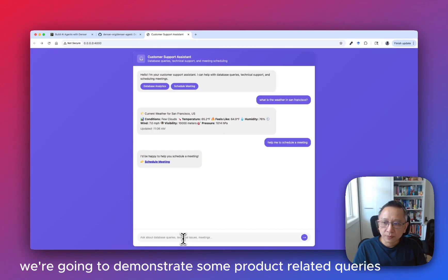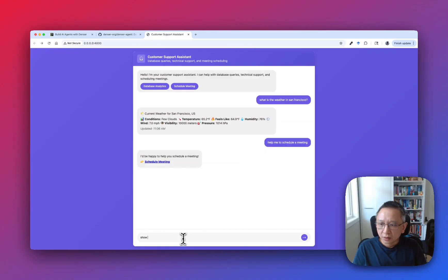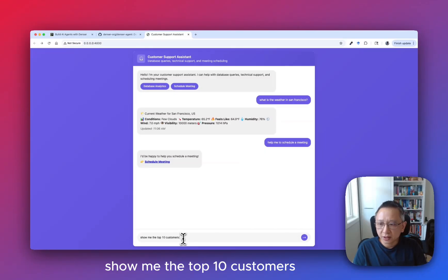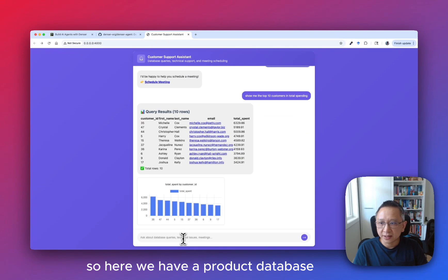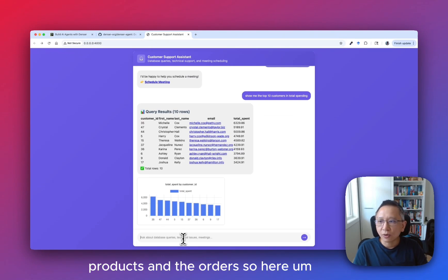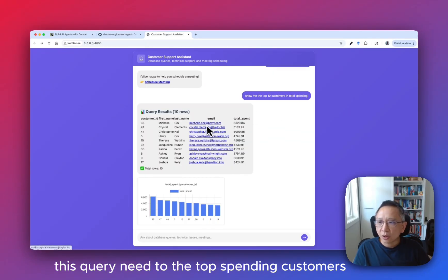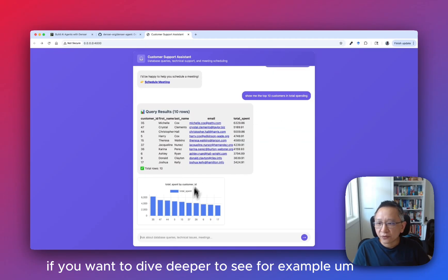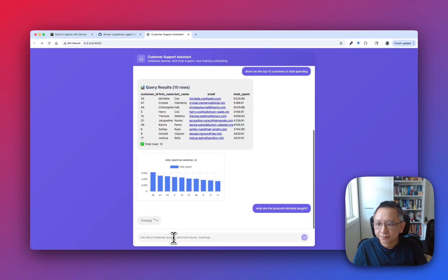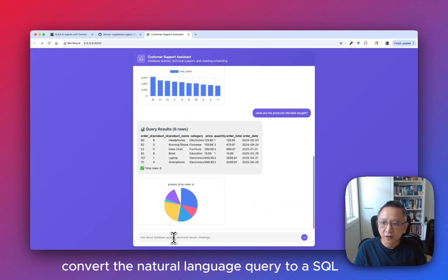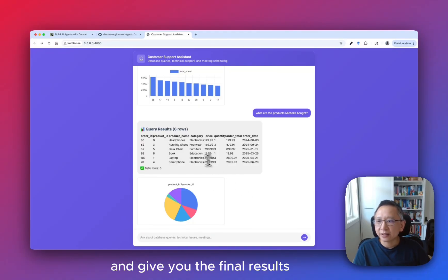Finally, we're going to demonstrate some product-related queries: show me the top 10 customers in total spending. We have a product database which consists of customers, products, and orders. This query returns the top spending customers. If you want to dive deeper, you can also ask about products.